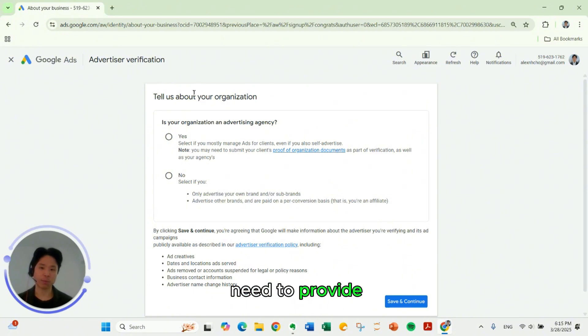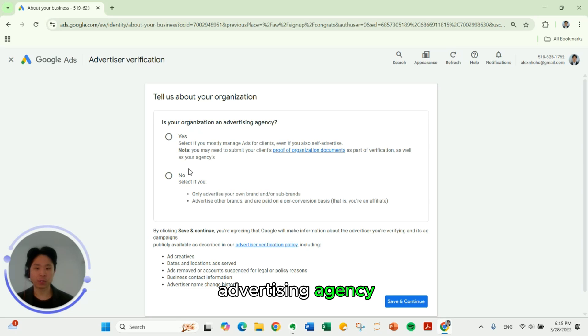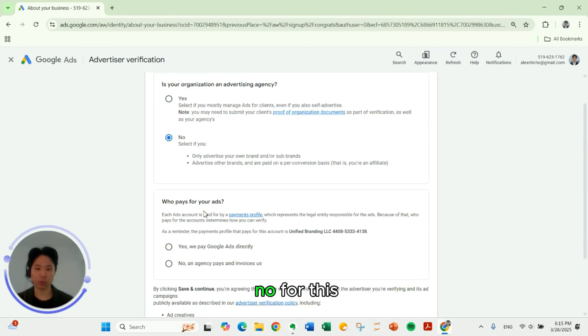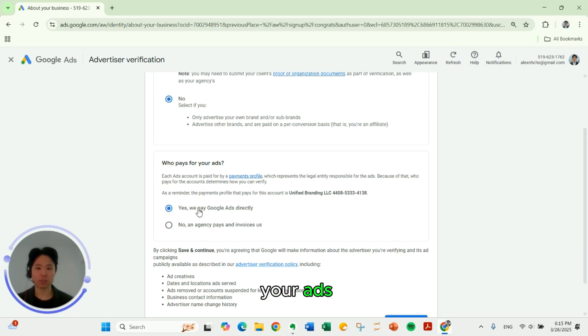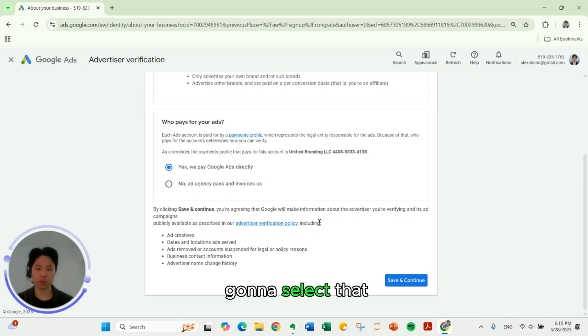Now we need to provide some information. Is your organization an advertising agency? So I am, but I'm going to select no for this example. Who pays for your ads? So I pay directly for the ads. So I'm going to select that. Click save and continue.